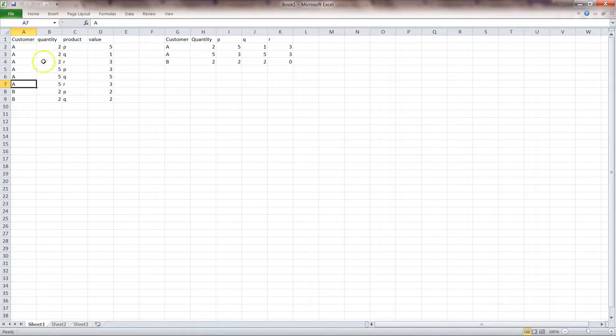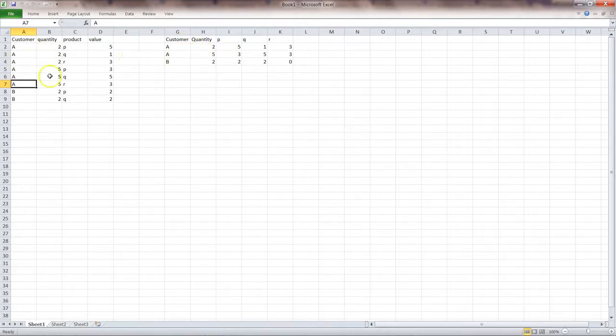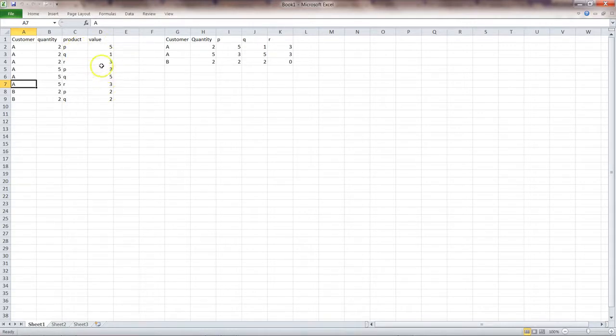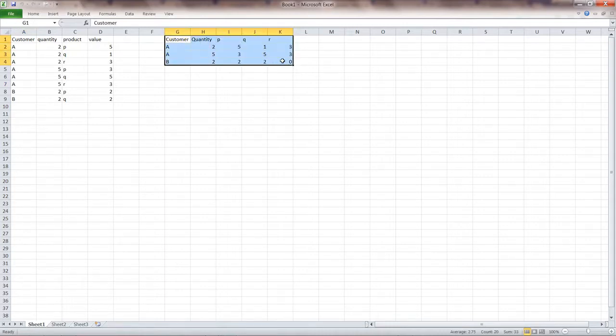So the idea is that you need to transform this particular layout into something like this where you have customer, quantity, and then for PQR, which is basically a product, needs to be converted into a column for their respective quantity values. So this is basically an example of how you reshape the data based on your custom needs.